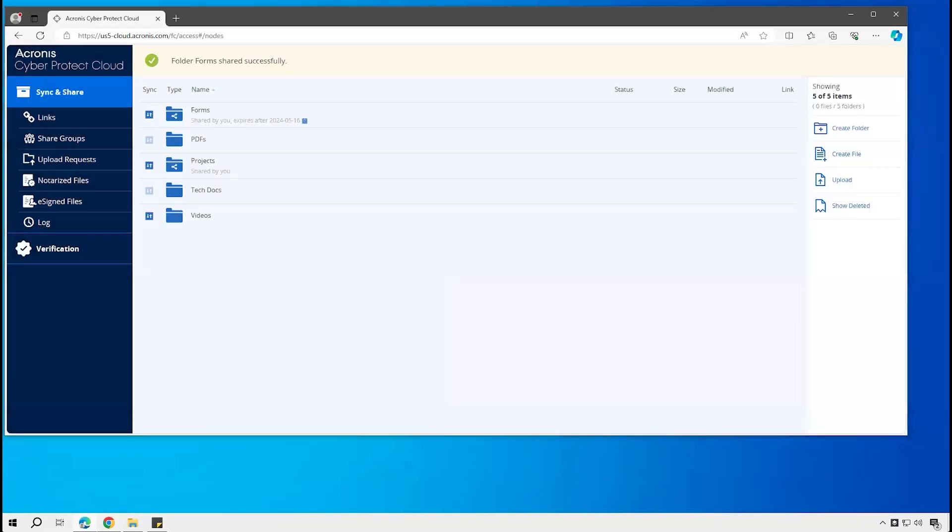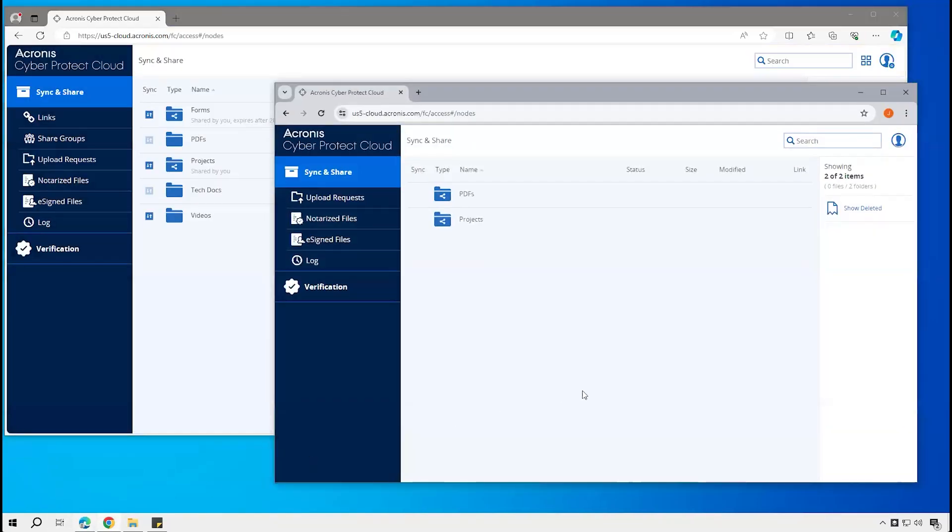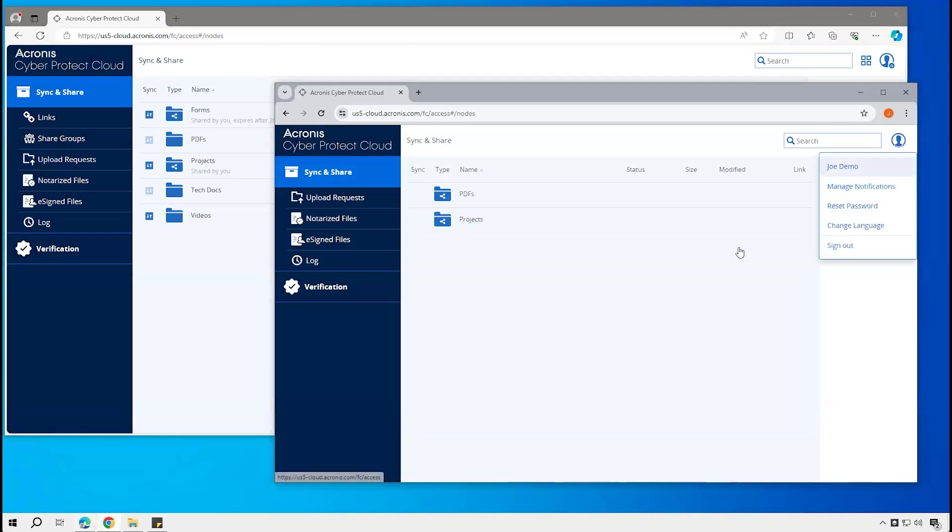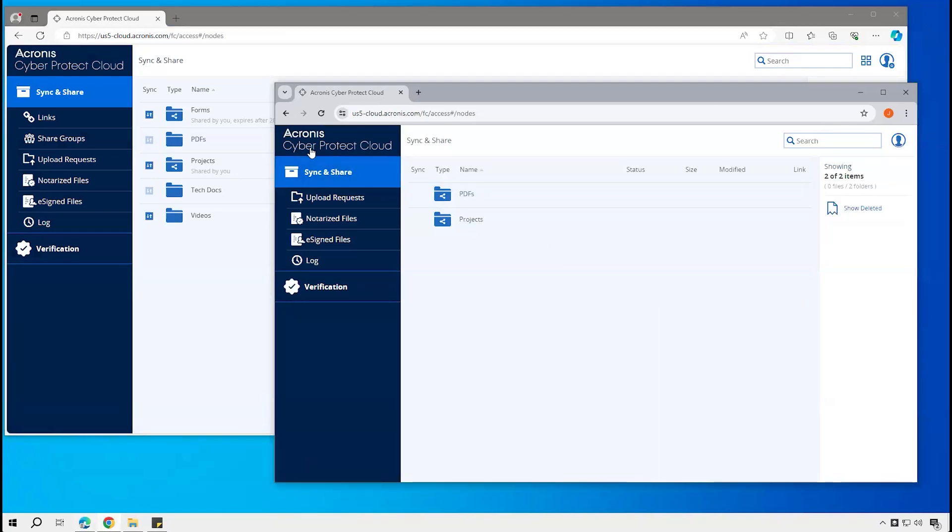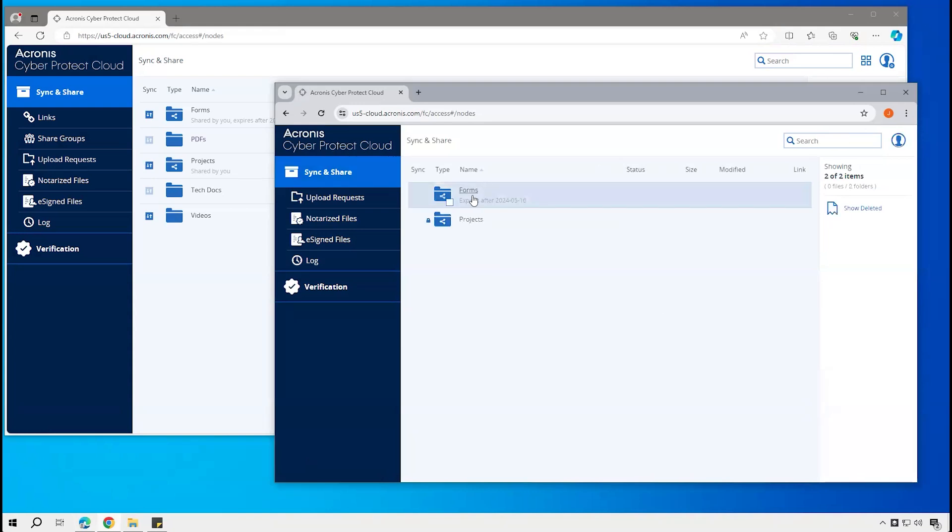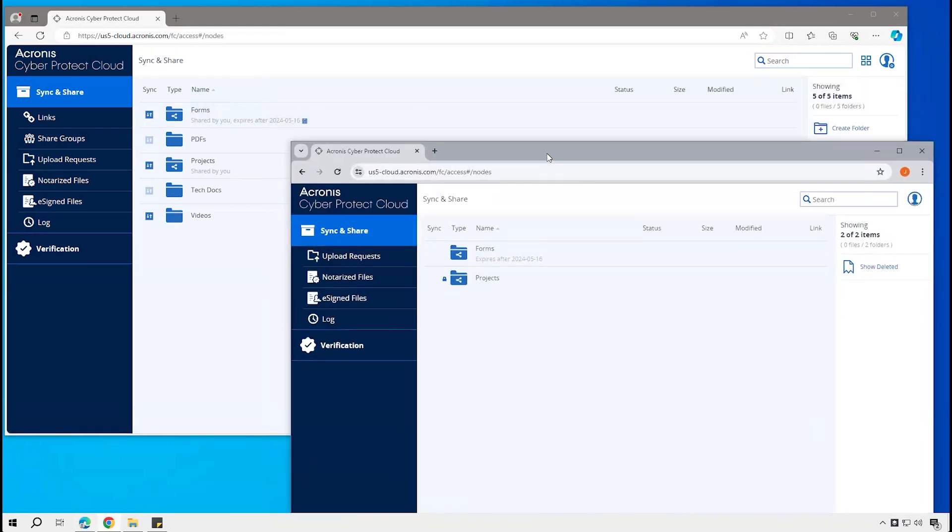Come over to this browser here, we're signed in as Joe Demo, and so now we see those folders. Okay, so now these are the folders that are currently shared out to Joe Demo by the other user.